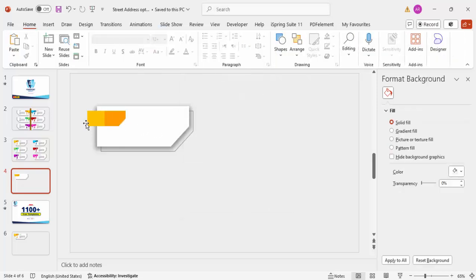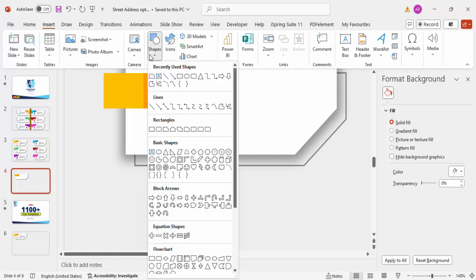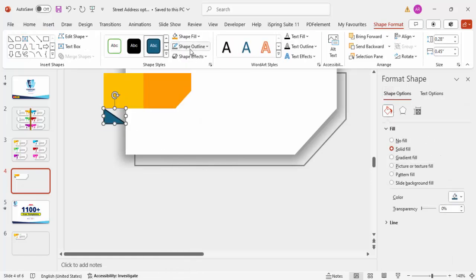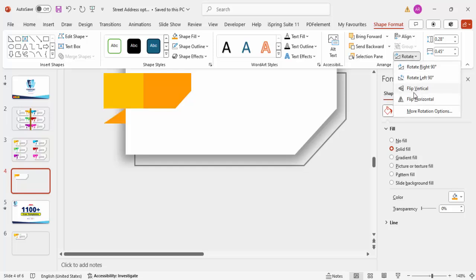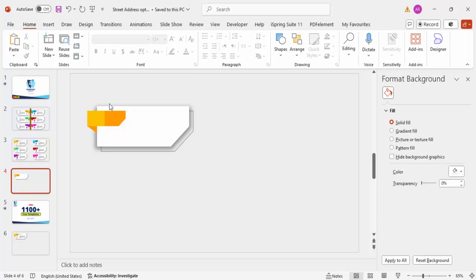After applying the darker color, zoom in and add one more shape. Go to Insert > Shapes and from Basic Shapes choose a Right Triangle. Set its outline to No Outline and fill it with the same color used earlier. Then use Rotate > Flip Vertical followed by Flip Horizontal, so the triangle appears to emerge from the white rectangle shape.